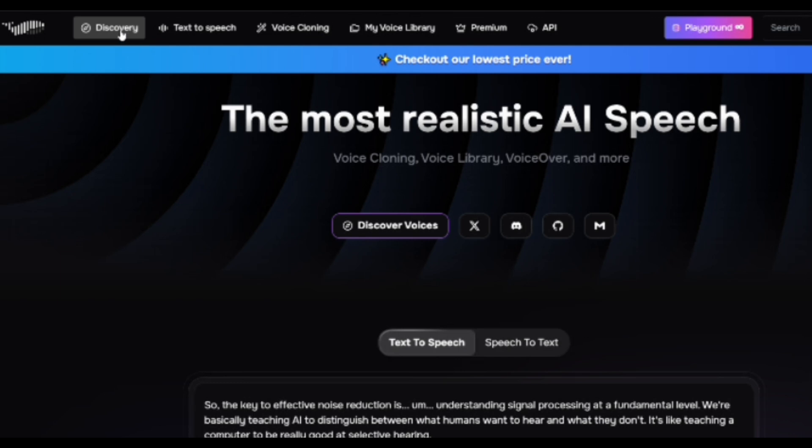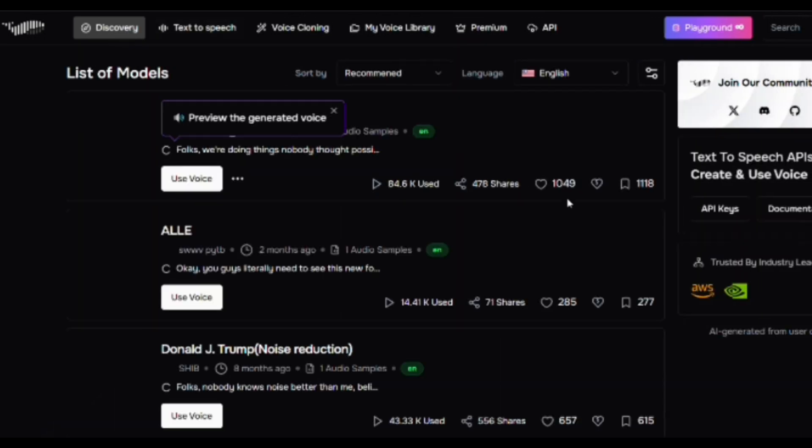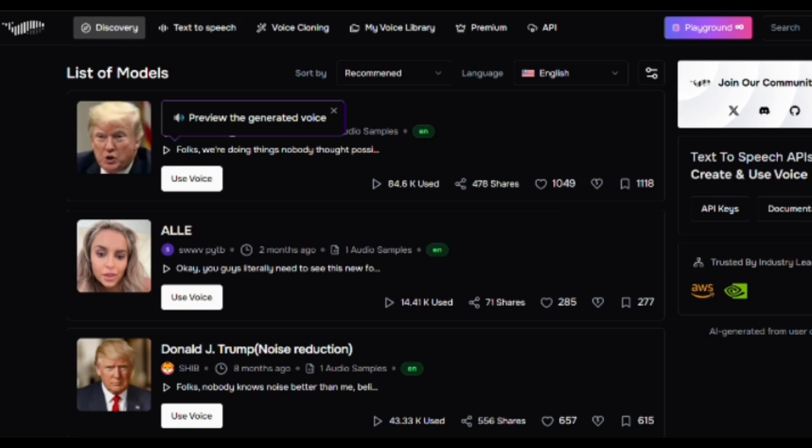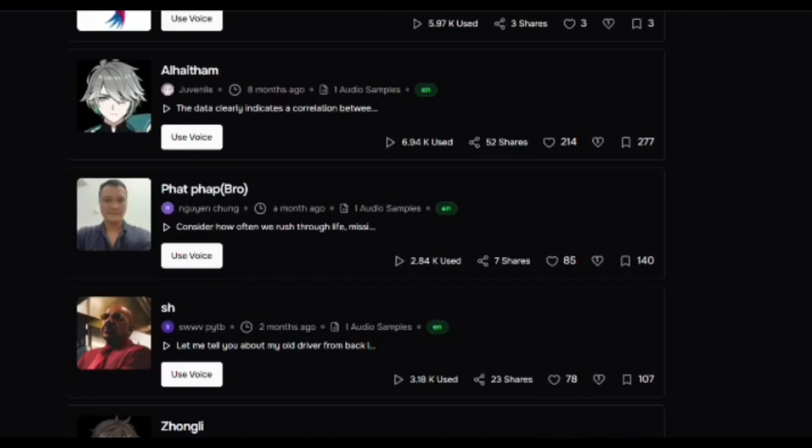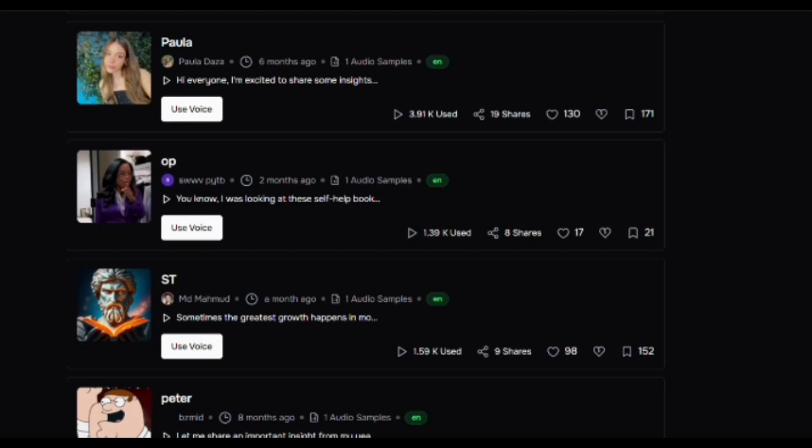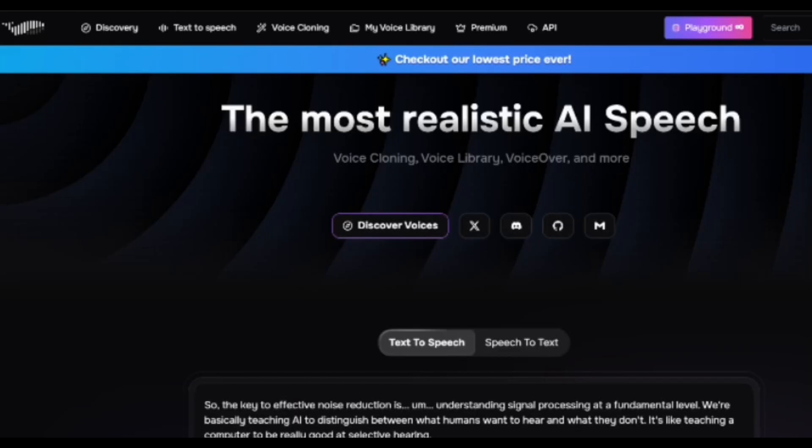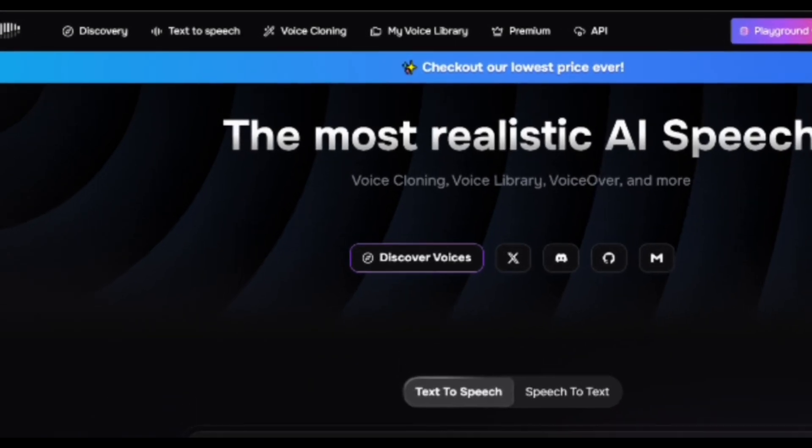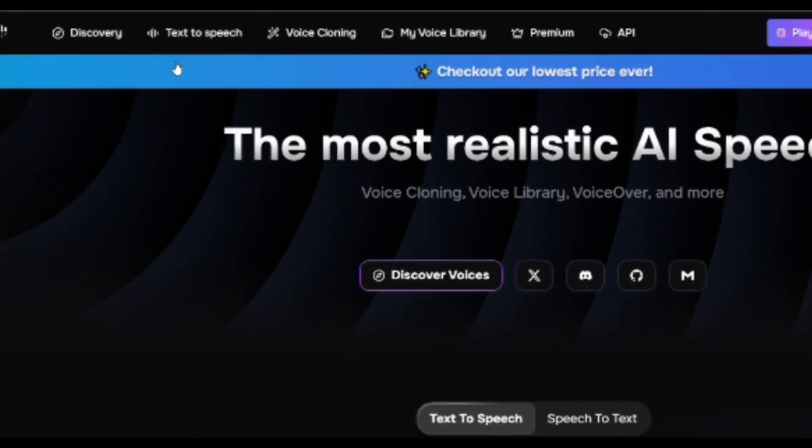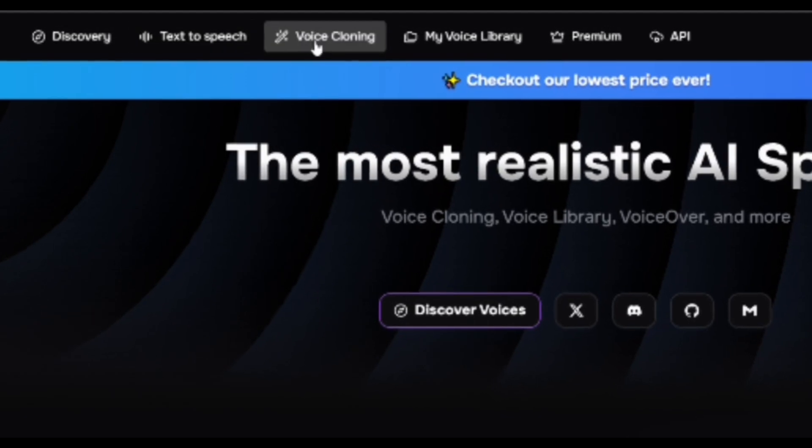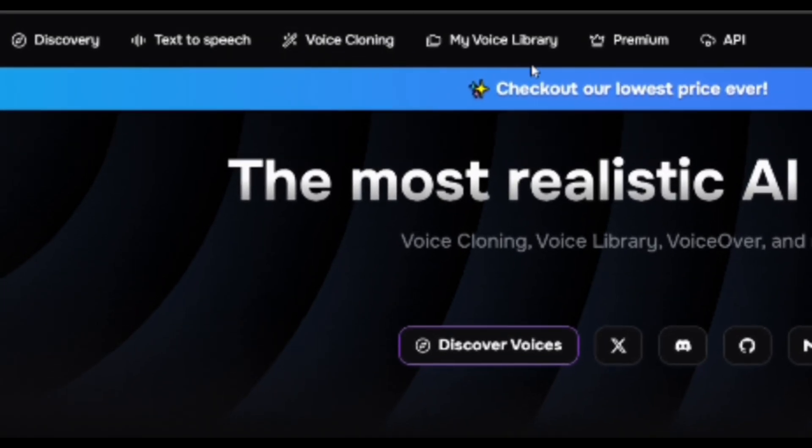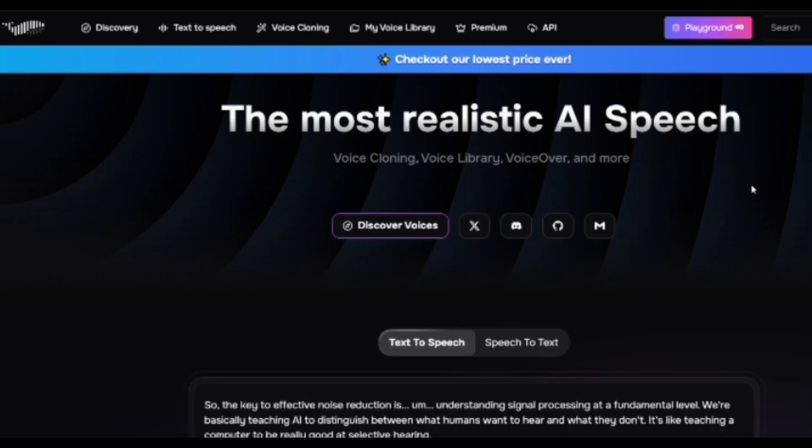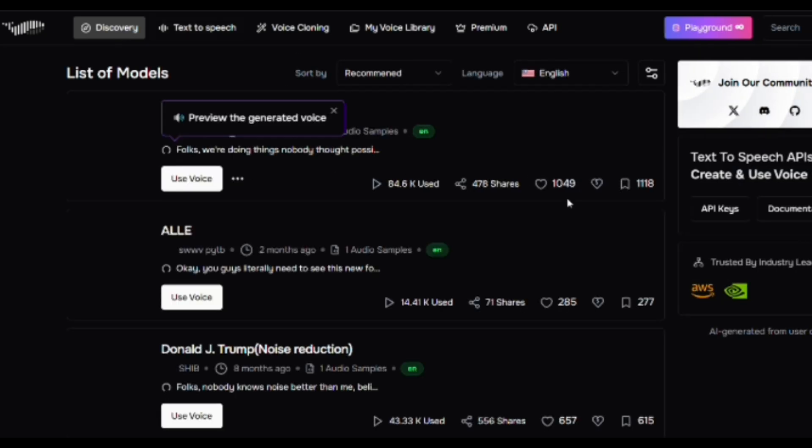You'll see a Discover Voices button. Click on it. Here, you'll find a complete library of celebrity and character voices that can be used for text-to-speech. After that, you will be taken directly to the dashboard, your main control center. This is where you can access key features like text-to-speech, voice cloning, and more.